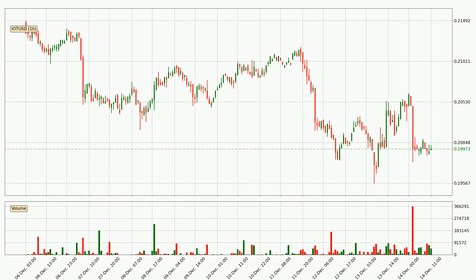By taking a closer look at the hourly time frame for IOTA, the price went down only slightly by about 0.4% in the last 24 hours and has a current price of 20.0 cents.